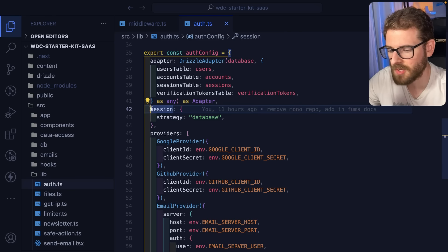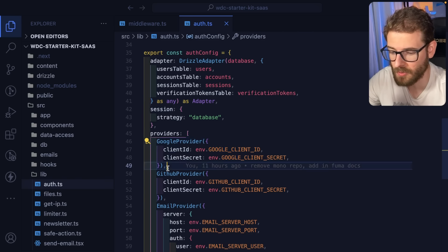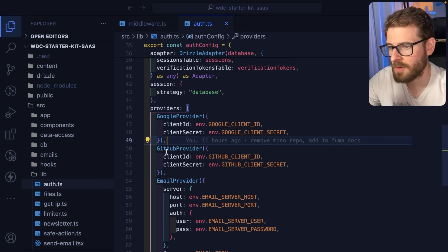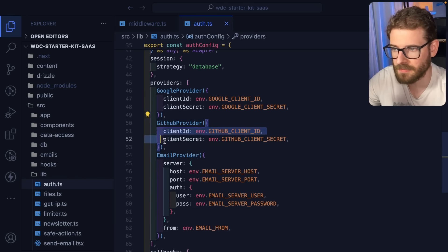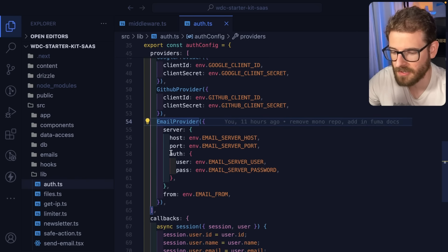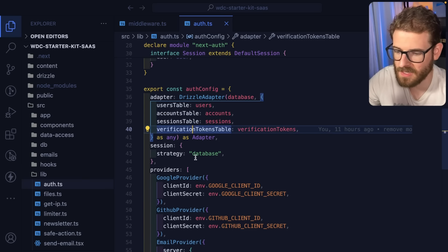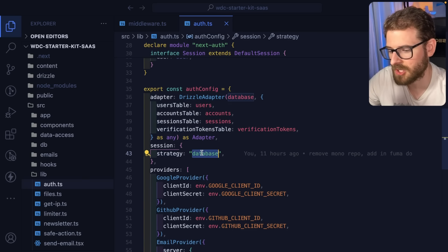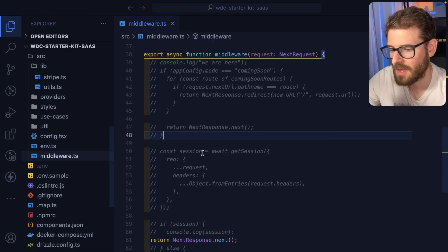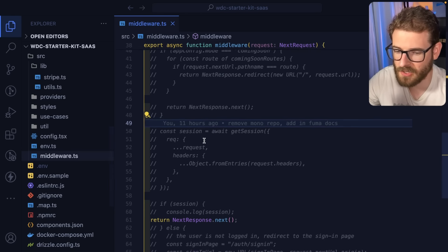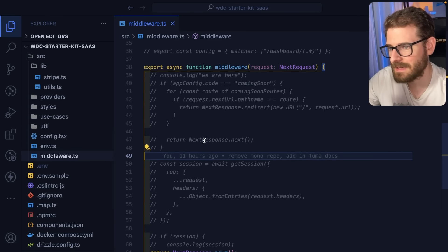I will say they do have some docs that explain how to do the refresh with Google, but they don't provide stuff out of the box for like other providers, which kind of sucks. So I decided to switch over to strategy database. But unfortunately, this doesn't seem to work very well in middleware.